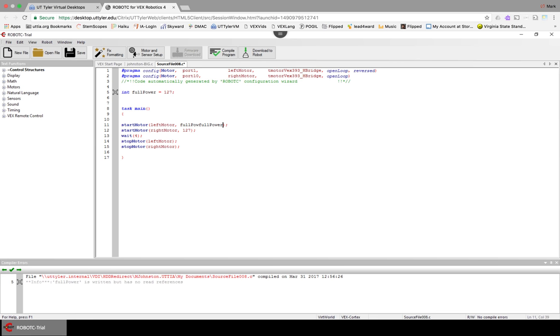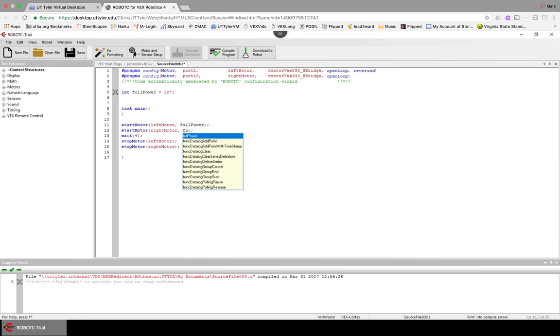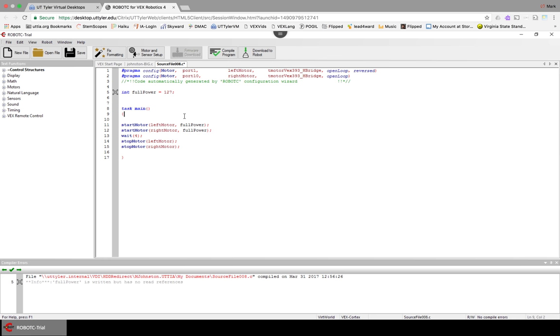And now I don't have to type in 127, and fullPower might be more to type in, but I'm going to show you a little trick here. So we did fullPower there, and fullPower there.